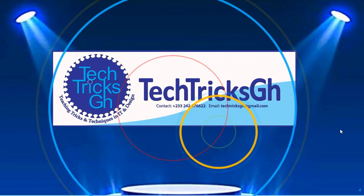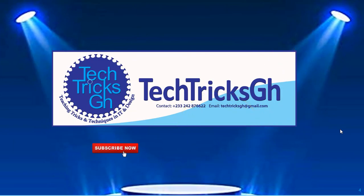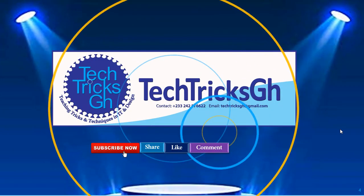Tech Tracks GH. Subscribe, share, like and comment.